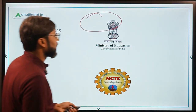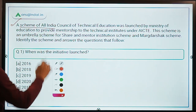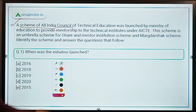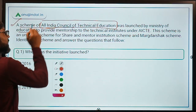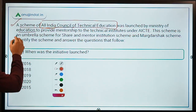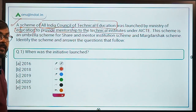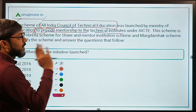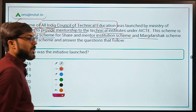Now let's look at the exam questions that can be asked. You have to read a passage and answer questions. The passage mentions: a scheme of AICTE launched by the Ministry of Education to provide mentorship to technical institutes under AICTE, and that it is an umbrella scheme for the Share and Mentor Institution Scheme and the Marg Darshan Scheme. So there are four hints available to identify the scheme.